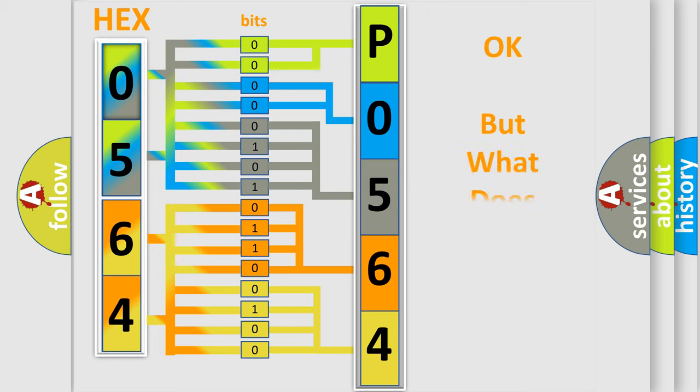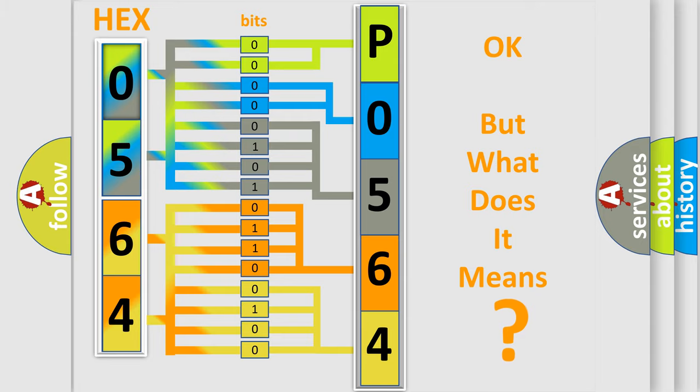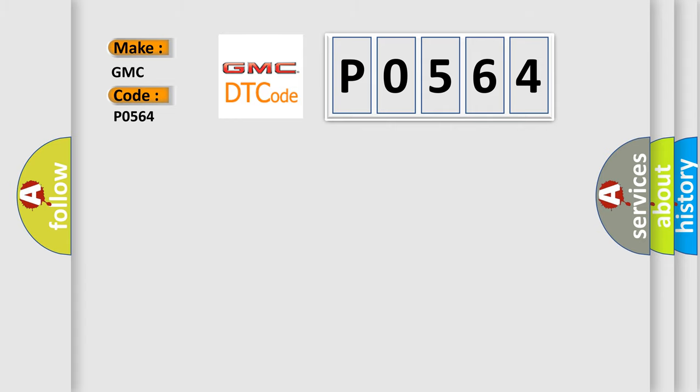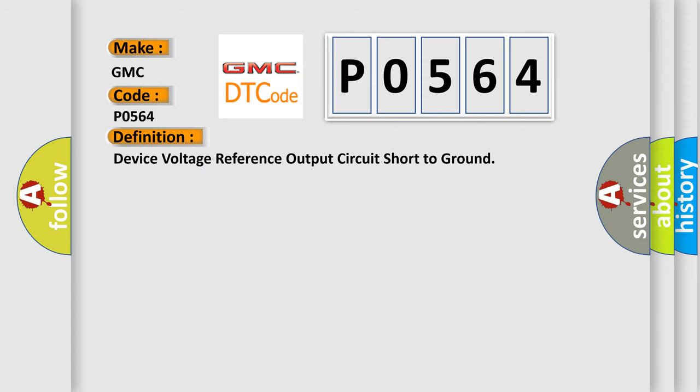We now know in what way the diagnostic tool translates the received information into a more comprehensible format. The number itself does not make sense to us if we cannot assign information about what it actually expresses. So, what does the diagnostic trouble code P0564 interpret specifically for GMC car manufacturers?